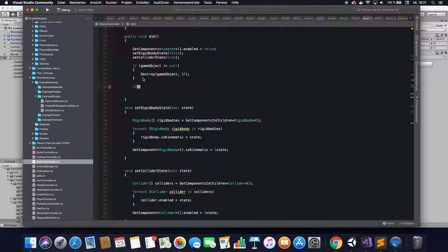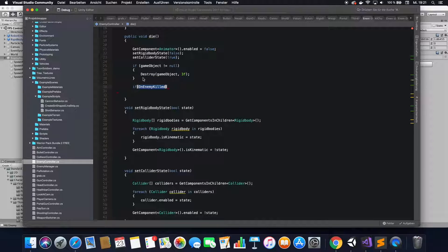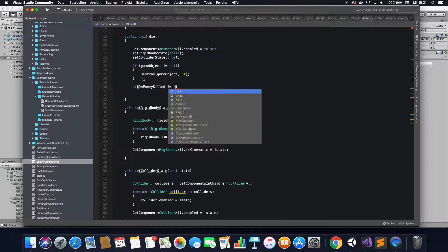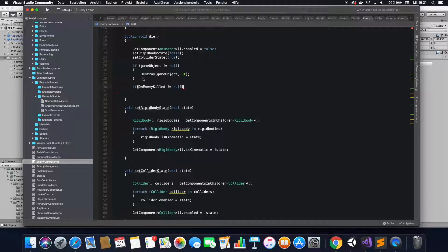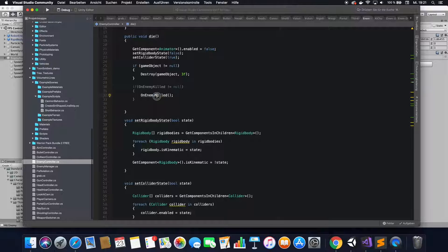Now, wherever you have your enemy dying — in my case that's the die function — you want to check that OnEnemyKilled is actually defined by saying: if OnEnemyKilled is not null, and then if that's the case, just call the OnEnemyKilled function. That way you are going to emit the OnEnemyKilled event.